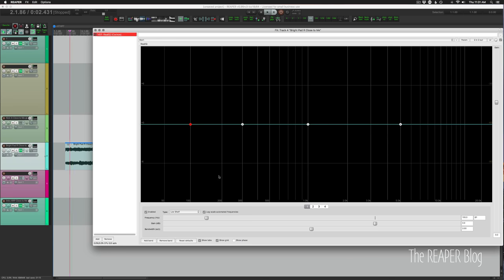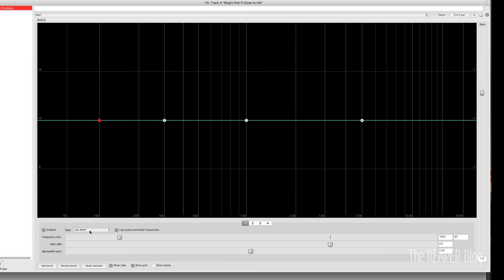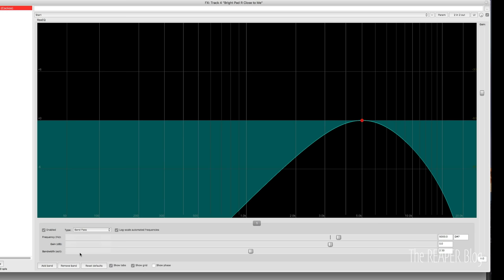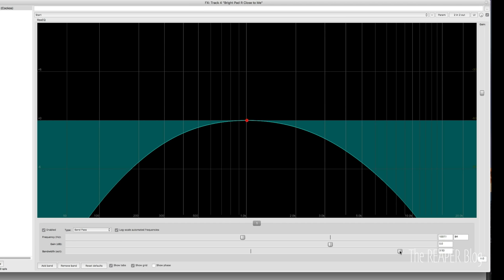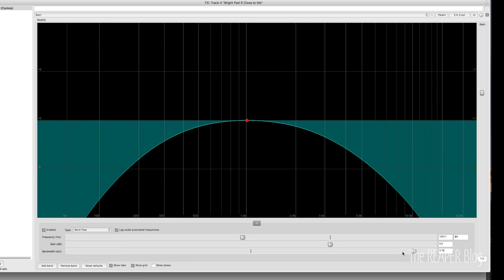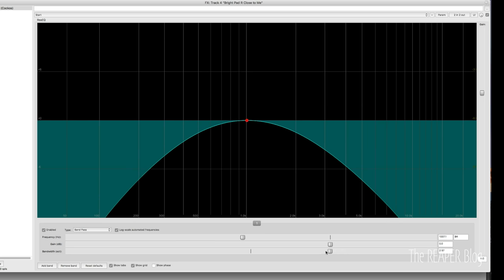Open up ReEQ. I'm going to turn off all of the bands except for band one. I'm going to set this band to bandpass shape. Looks like that. And we'll put it in the middle. And we can adjust the bandwidth to control how much of the highs and lows are being taken out. So it sounds like this now.